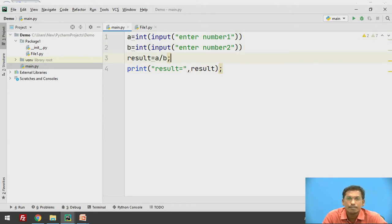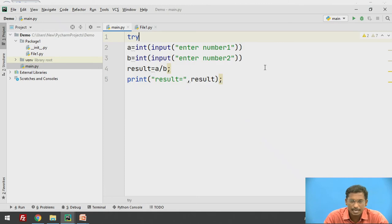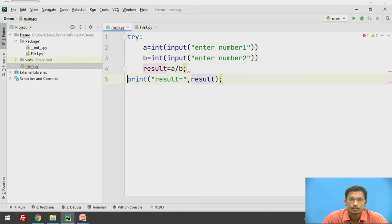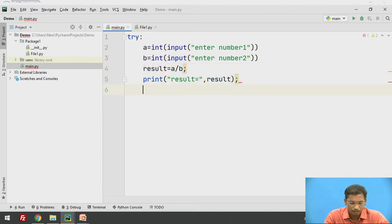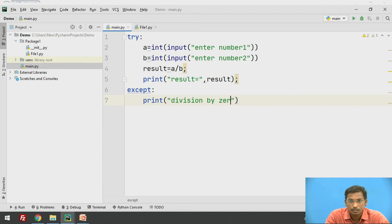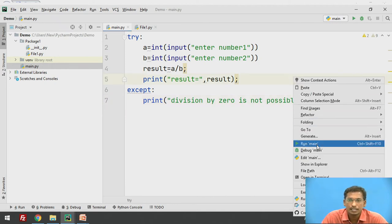Now, how to include the try and except block inside this program. You know that an exception may occur for the division statement, so I will place it inside the try block. This is my try block. Then the except block — I am printing the error message: 'Division by 0 is not possible.' This is the try and except block; we will execute this.